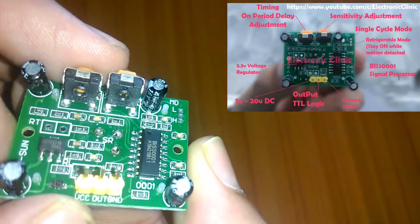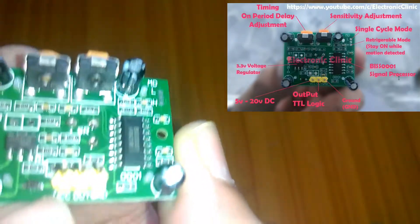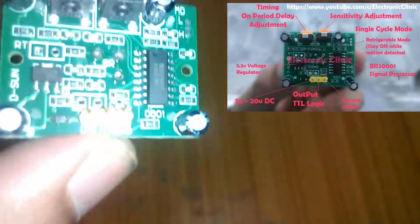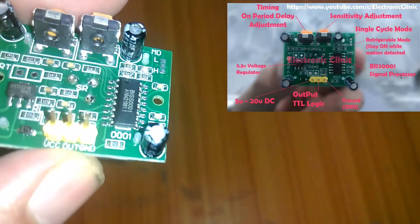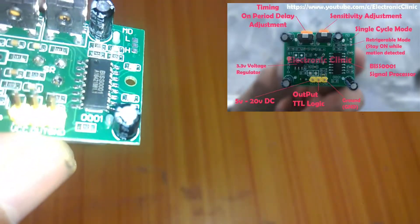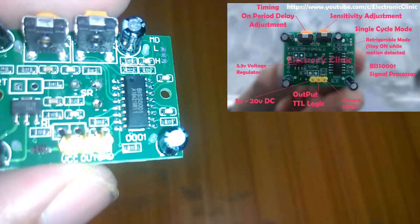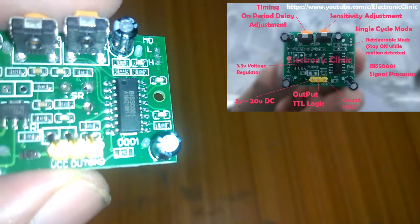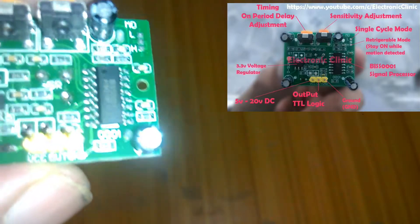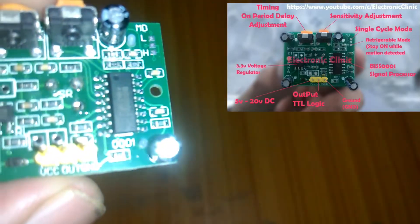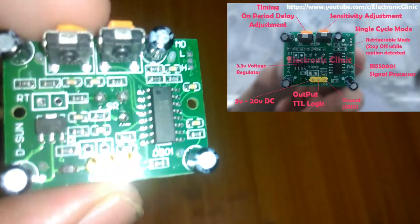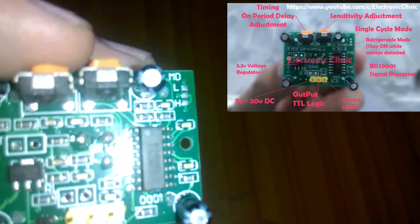These are the pins: the leftmost is 5 volt, the middle one is out, and the rightmost is ground. You can see 5 to 20 volts input, output TTL logic, and ground. It doesn't matter whether you give 5 volts or 20 volts - it has a 3.3 volt voltage regulator that will convert it.